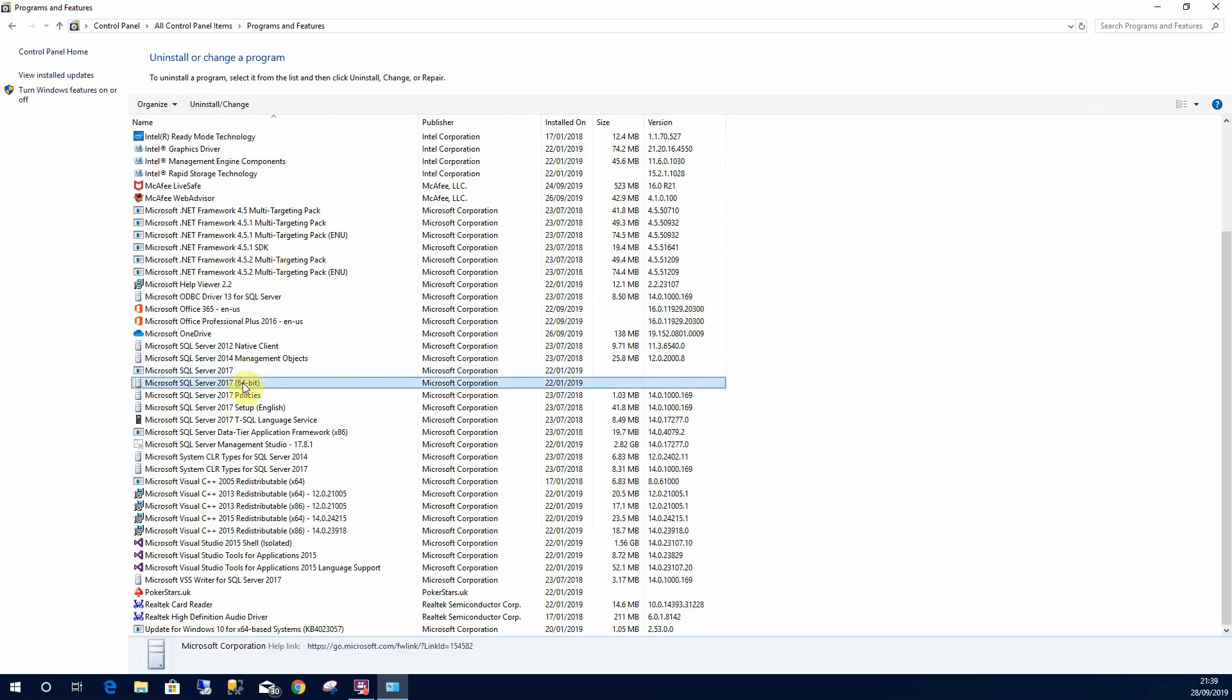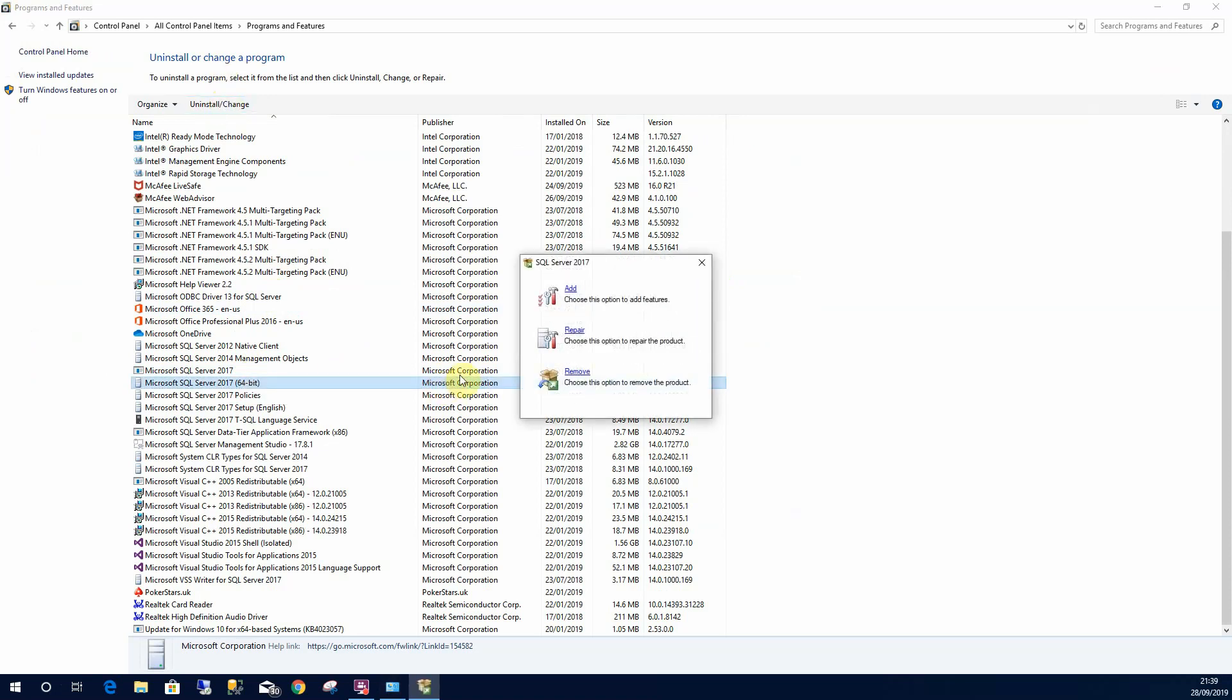I'm going to right-click and I can select Uninstall, or I can hover up here and select Uninstall. I have the choice to add, repair, or remove. So I'm going to select Remove.